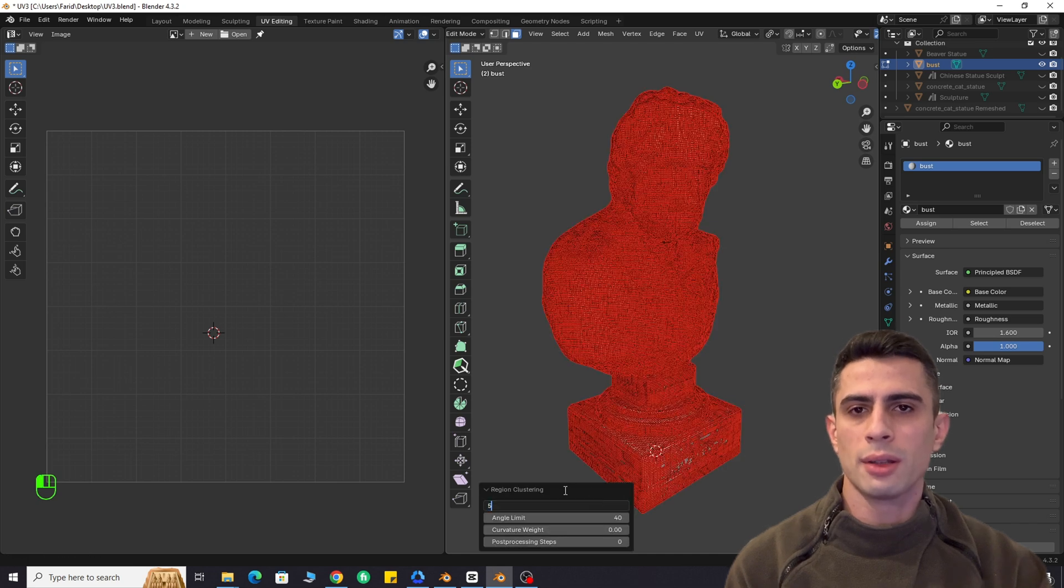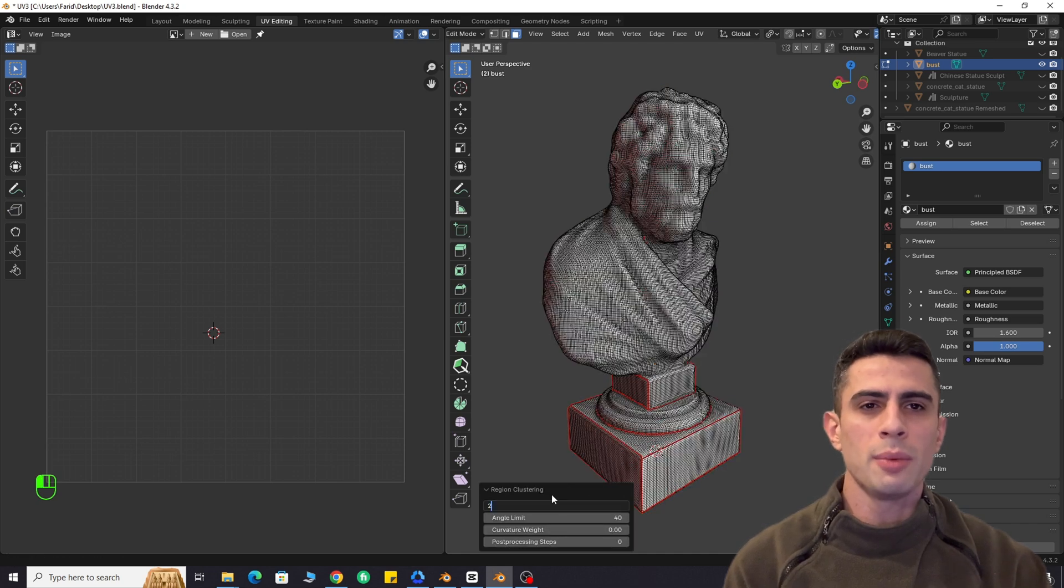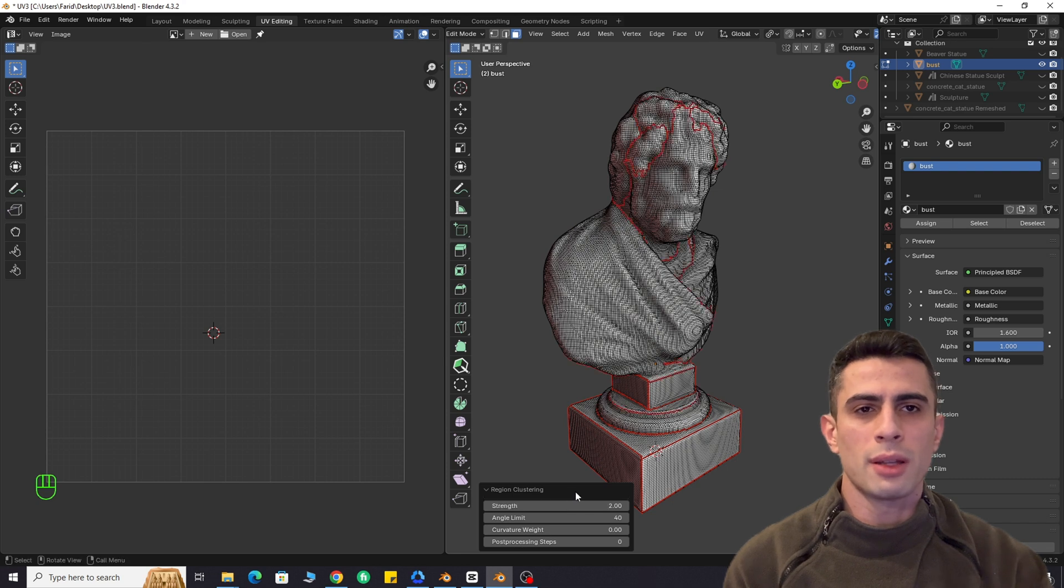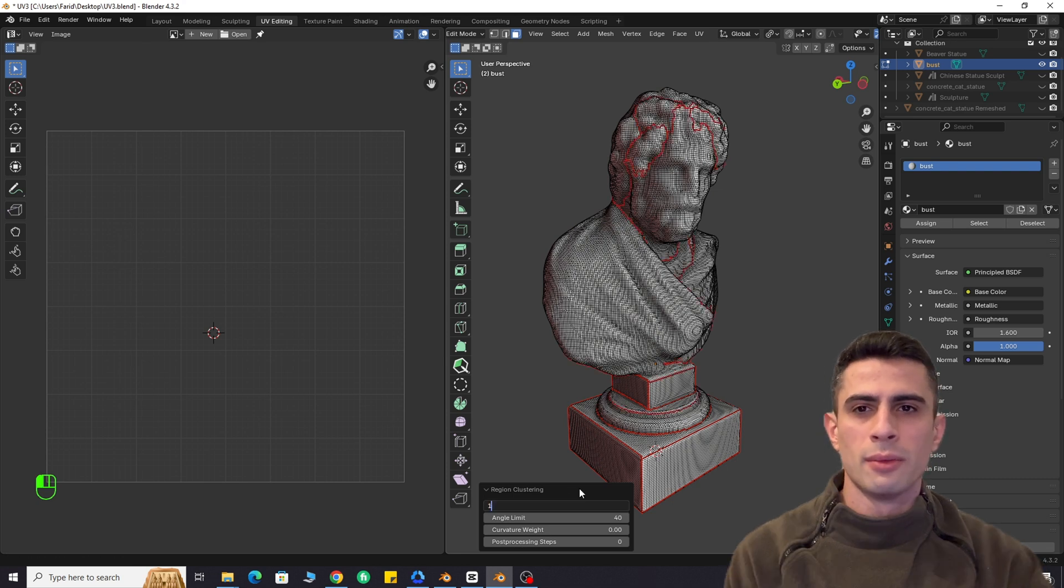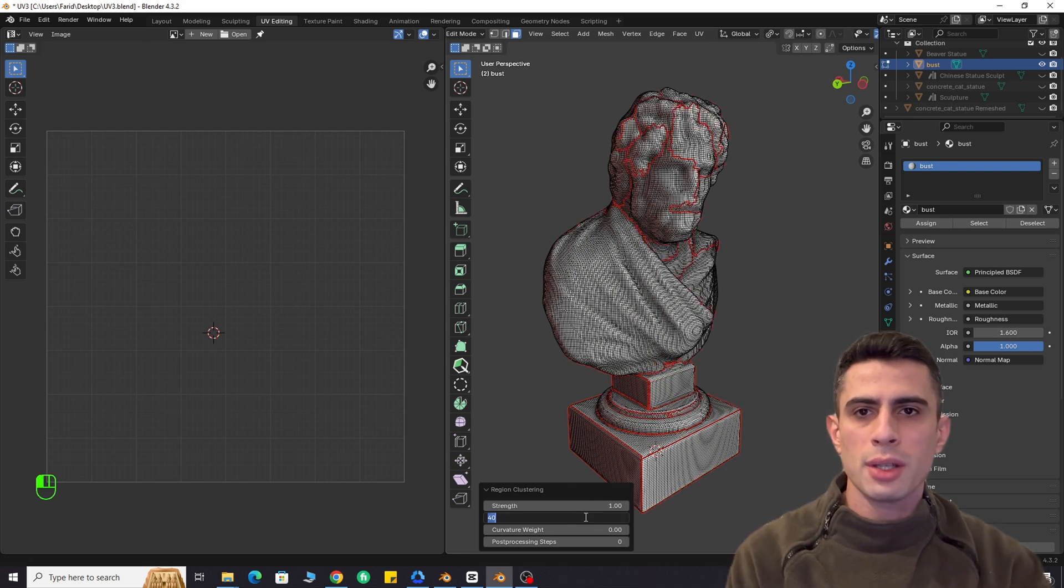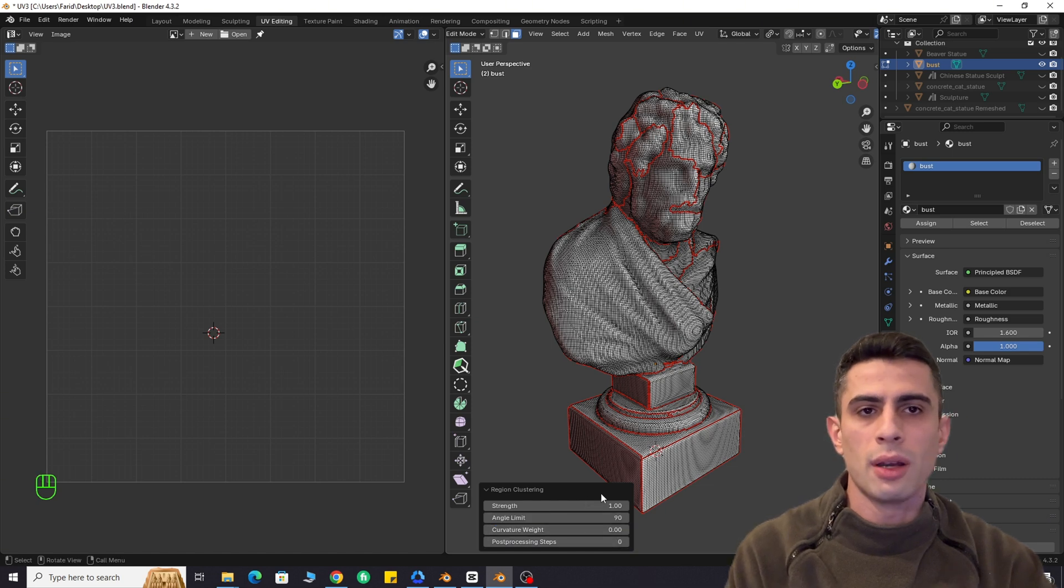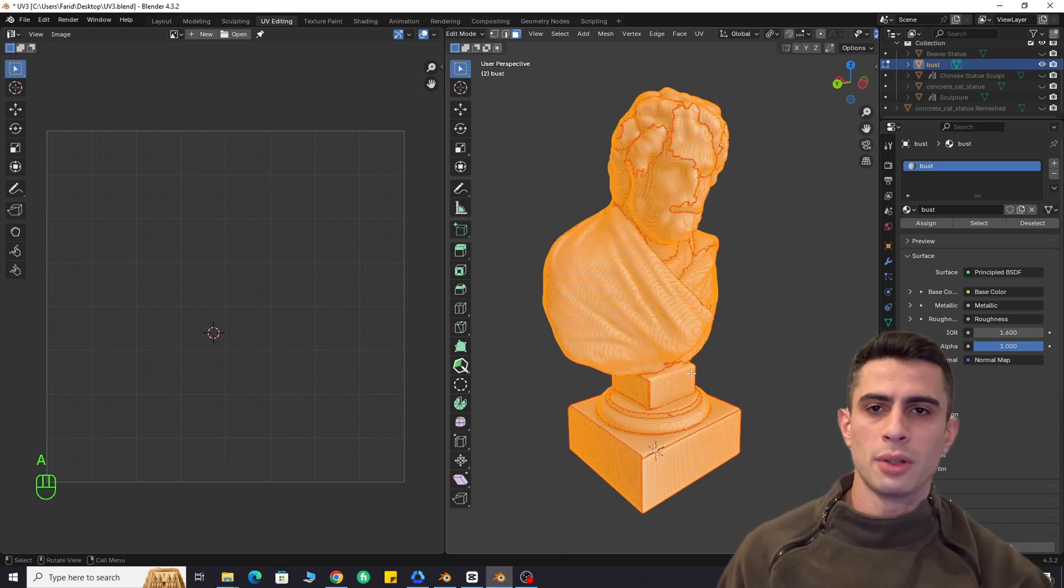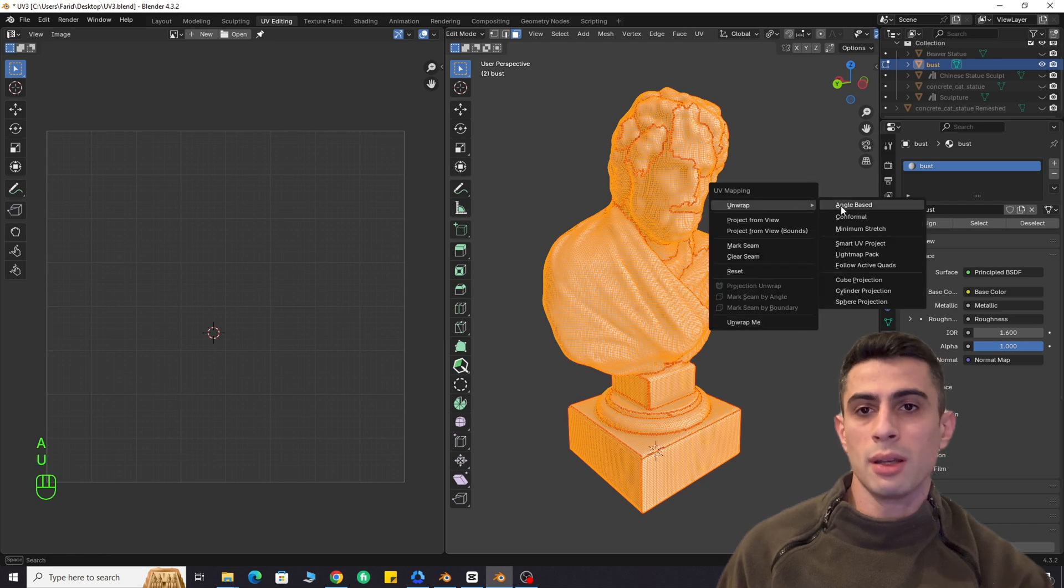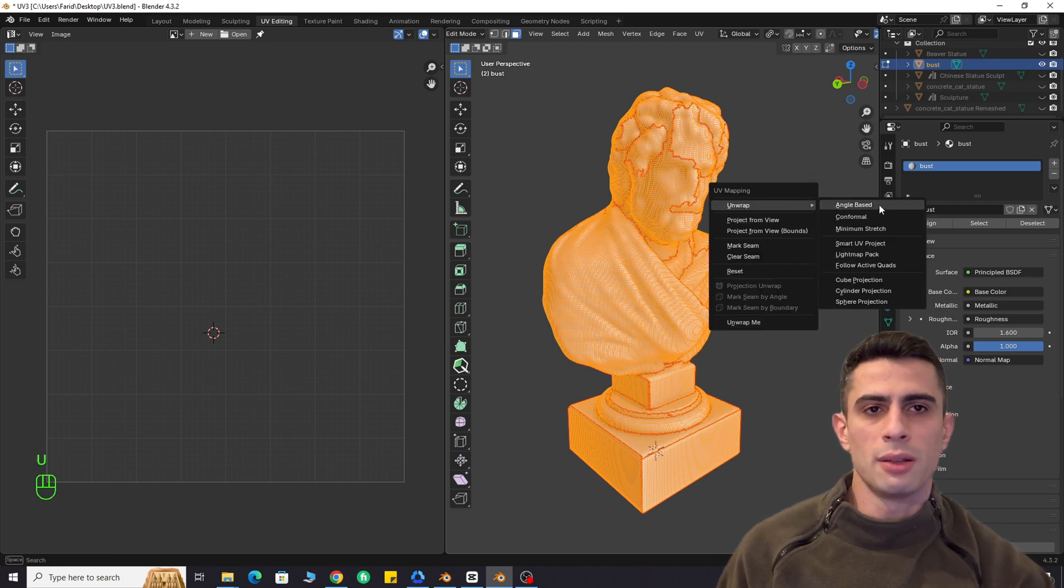Adjust strength, angle limit, and post-processing. I will keep the curvature weight at zero since I don't use it. If your mesh is high poly, enter values instead of dragging sliders to avoid lag. Click unwrap, then make any final adjustments if needed.